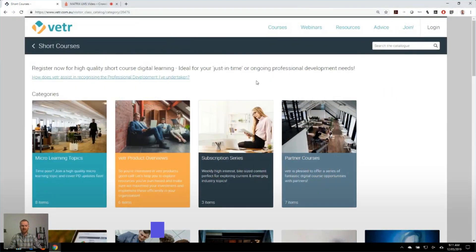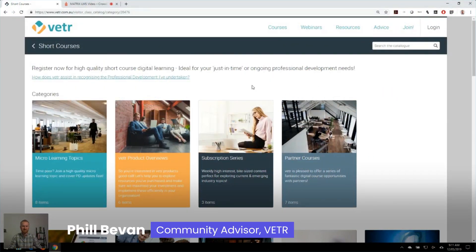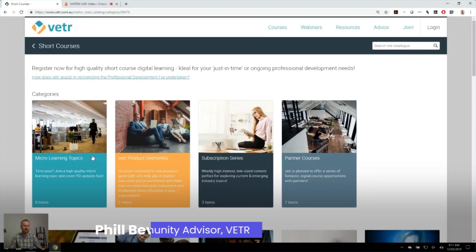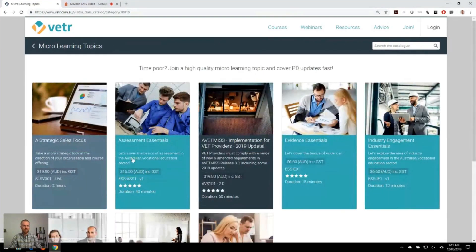In our courses area, we have a whole range of different product line business models going on. We have short micro learning topics, those one-off purchases.